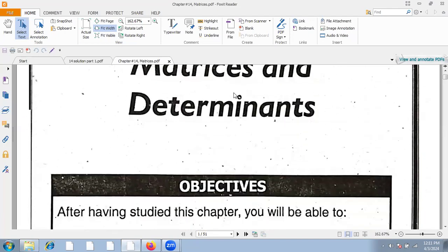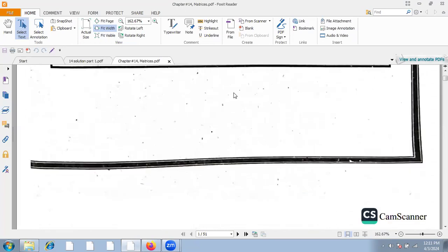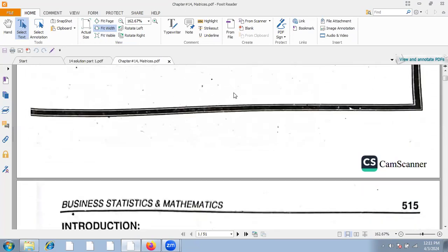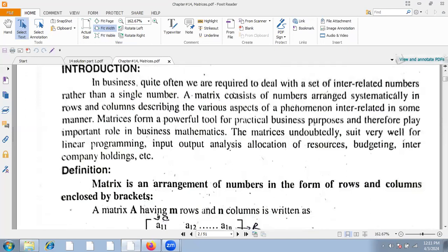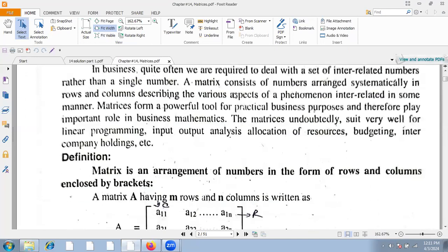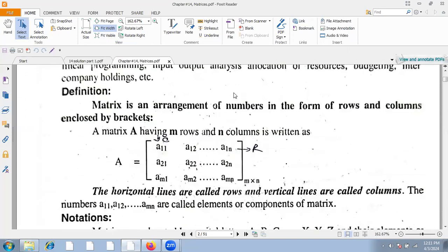We have to look at the basic matrix, which you will see at the inter-level and the market level. The definition of a matrix is an arrangement of numbers in the form of rows and columns. The matrix has to be enclosed by brackets — elements are arranged in rows and columns within brackets.